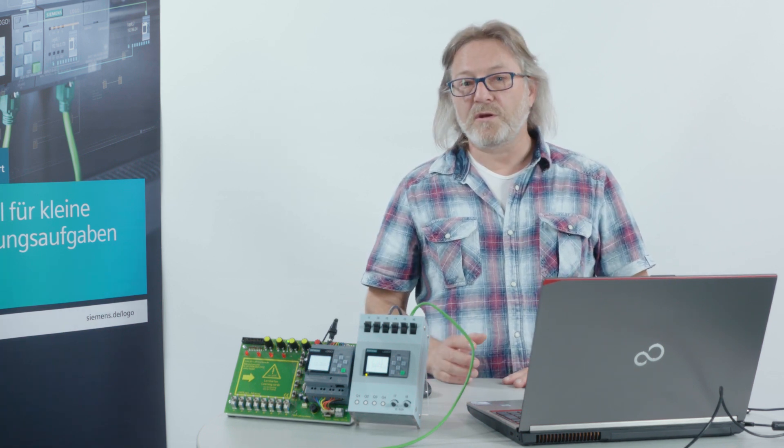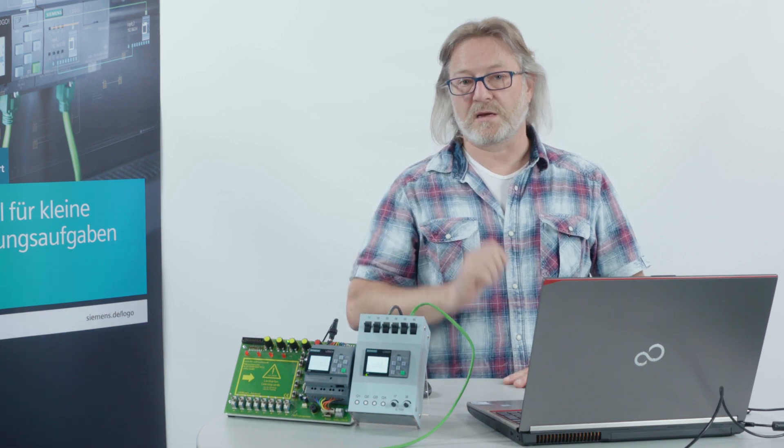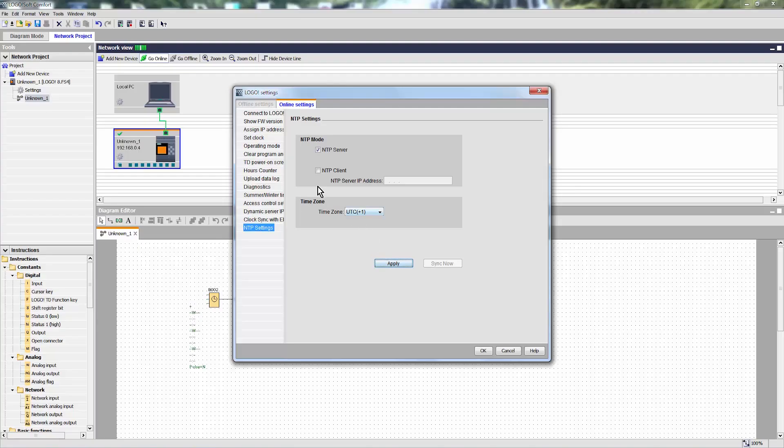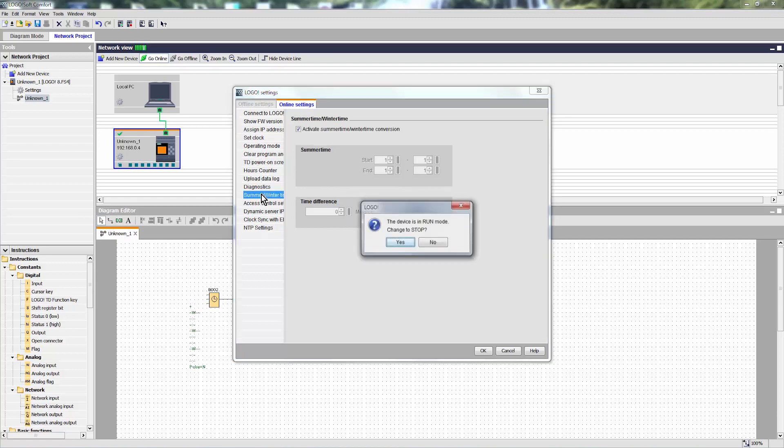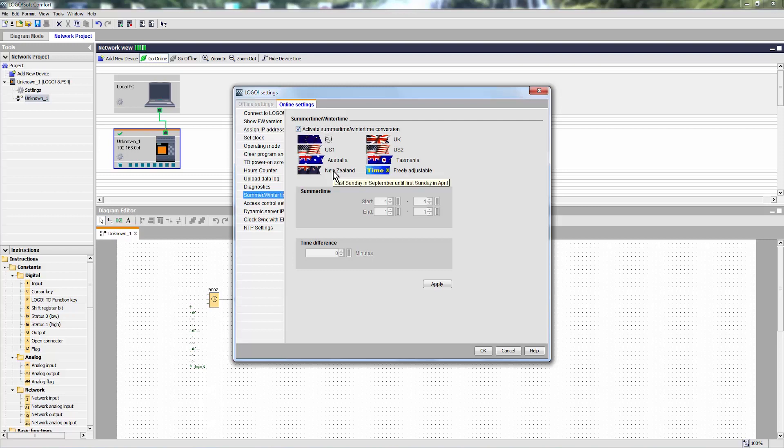Furthermore, we have to activate the summer wintertime switch. To do this, we select the summer wintertime settings dialog here. Switch LOGO back to stop. We activate the summer wintertime switch and choose EU, Germany is part of the European Union. And here again, apply.